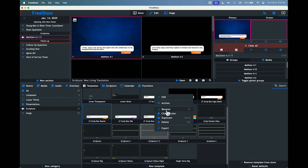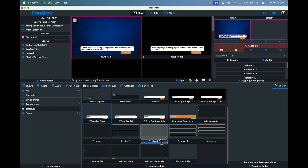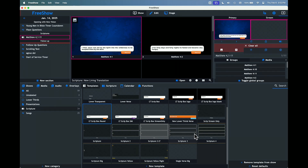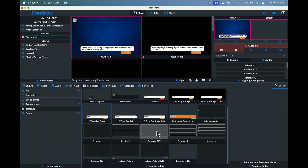Right-click on this one, rename it, and we're going to call this one 'Scripture 2 LT' for lower thirds. You can do this if you want to have three or four versions of the Bible as well. We're going to focus on two because that's more likely and a little more convenient to have as a lower third.